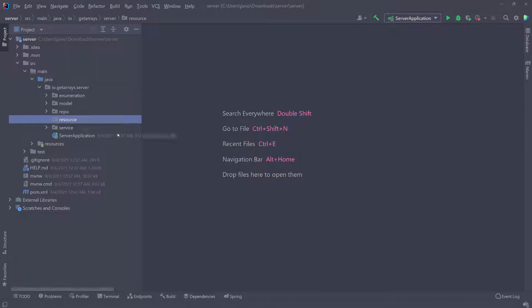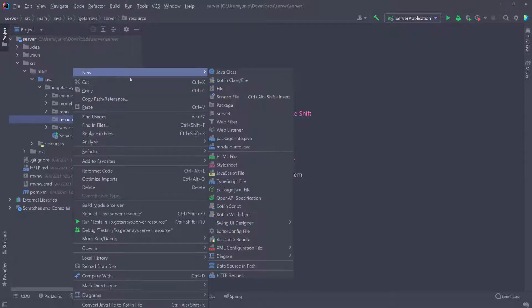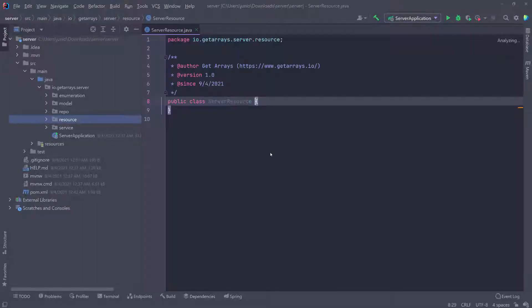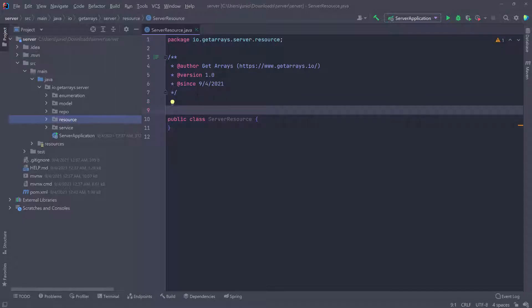Inside the resource package, I'll create a new controller class called ServerResource. You can call this controller, but typically when it's a REST controller, like a REST API, it's usually called a resource, though it's technically the controller.